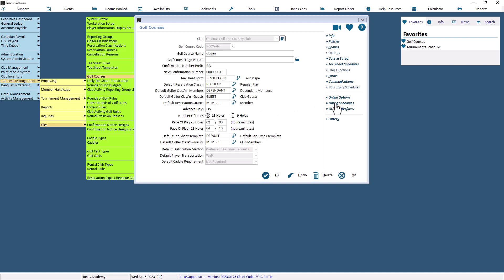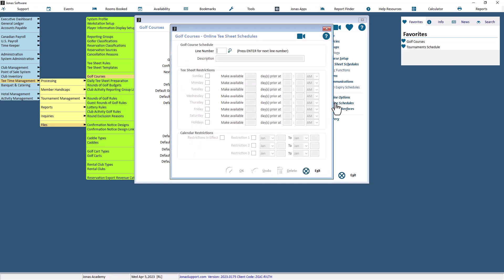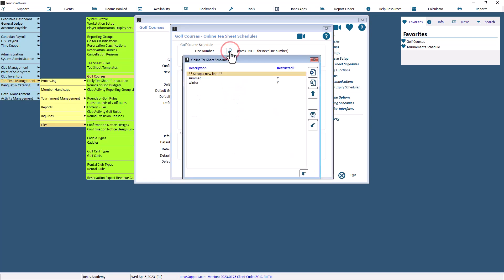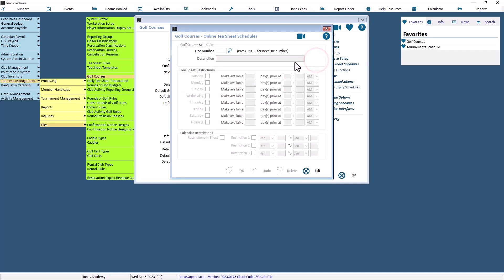To create a new online schedule, press Enter on your keyboard to create the next line number. If you want to view, change, or delete the schedule, enter the line number or select the magnifying glass to bring up the F2 lookup list.